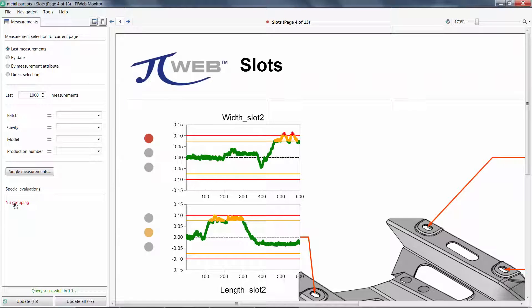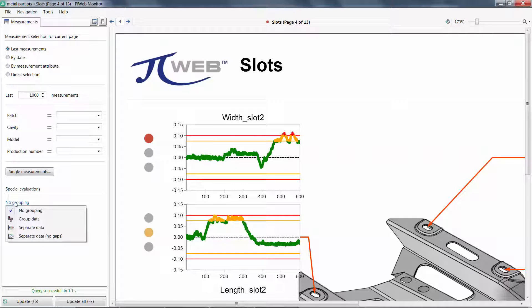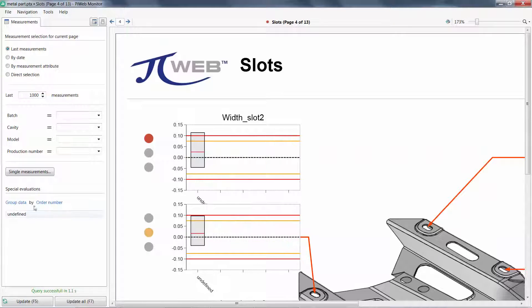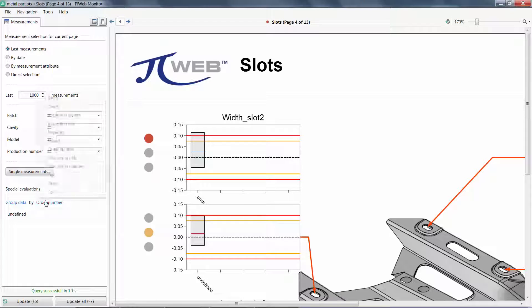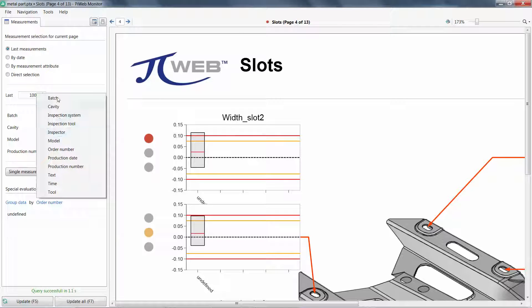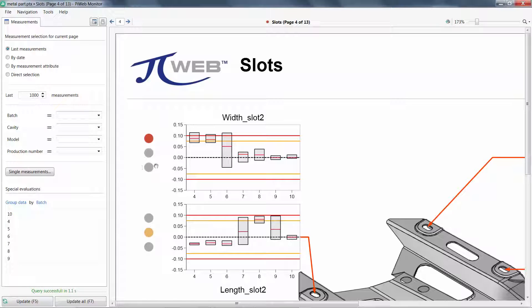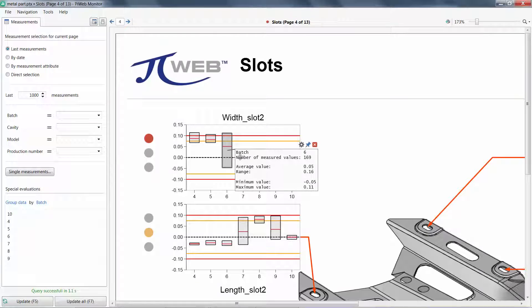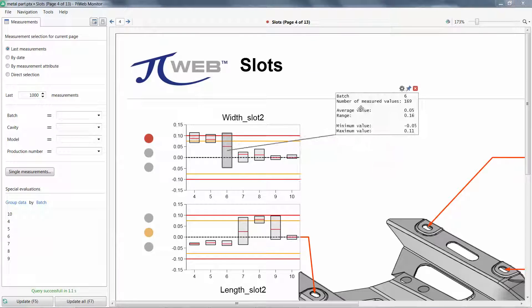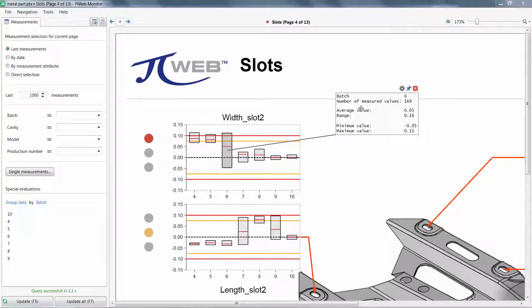PiWeb Monitor users can also group data by different attributes. In this example, I'll group data by batch. With the control key, I can get additional information from these objects.